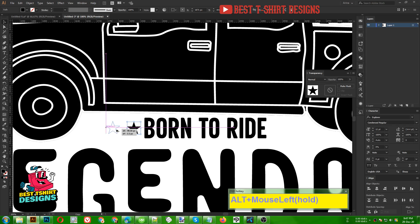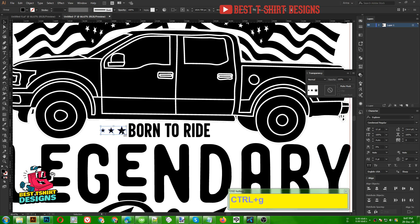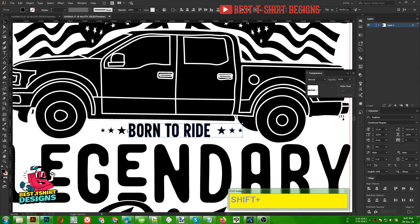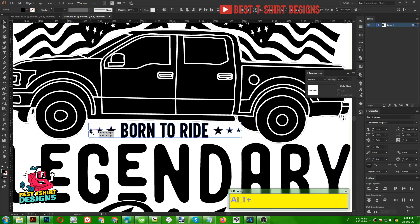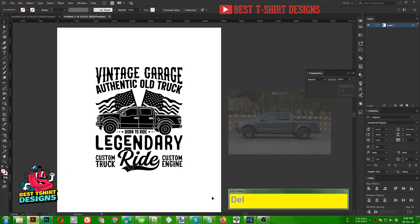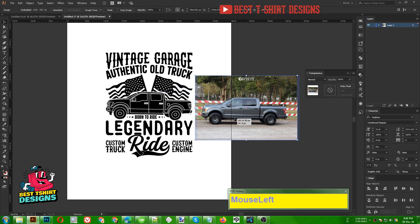I'm selecting these three, making sure to align them center and then distribute the space. That is good. Let's group them, bring a copy here, right-click > Transform > Reflect, just like this. Then selecting these three, aligning them and distributing the space. As you can see how easily we can create a cool looking custom design with our own vector — a vector made from an image — and nothing copyrighted here.